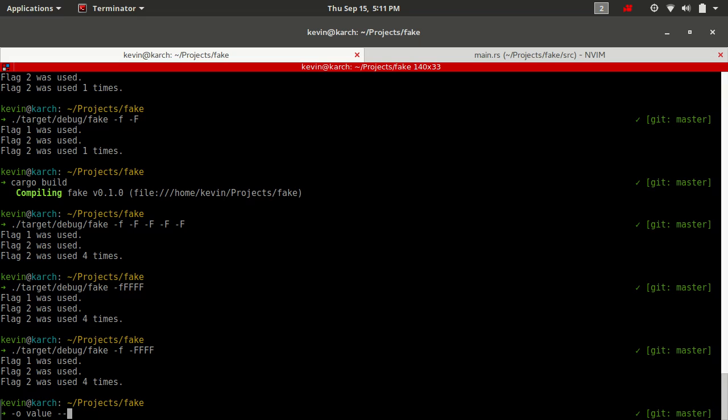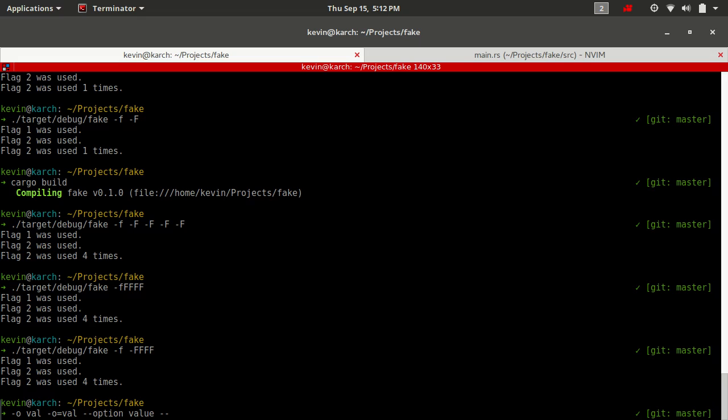There's multiple ways to add that value to an option. Some programs support doing dash lowercase with a space and the value. Some support a single character with an equal sign and the value. Some support a double option with a space and a value, or the double hyphen the word and equals and a value.